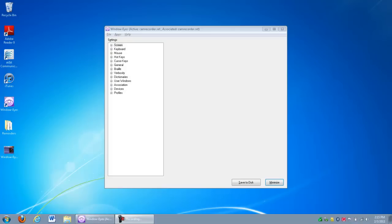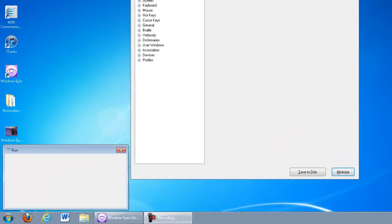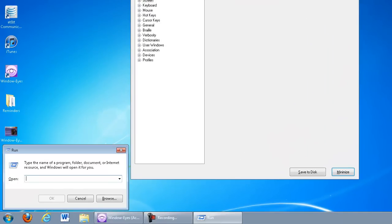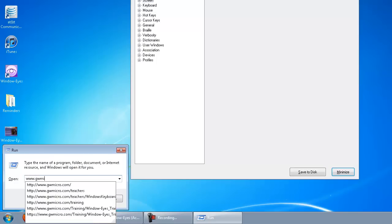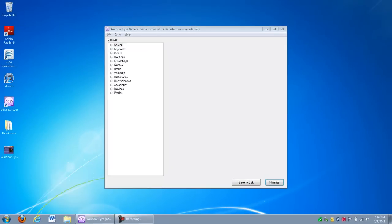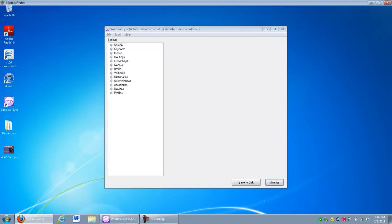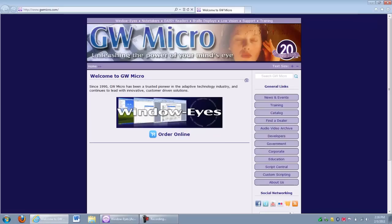First, I'm going to press Windows key R to open the Run dialog, and then I'm going to type in www.gwmicro.com. Windows key R. Dialog run open, combo edit box. www.gwmicro.com, 6 suggestions. You'll hear the autocomplete app there speaking those items. I'm going to go ahead and press Enter.